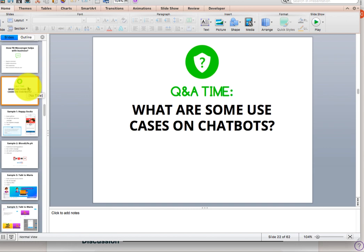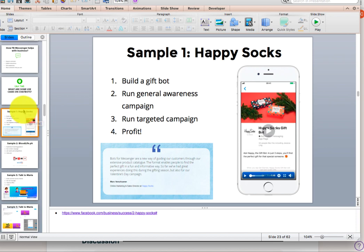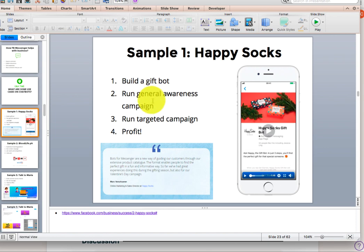So what are some use cases on chatbots? We've heard of chatbots. I'm sure we've interacted with some chatbots on Facebook. So these are some examples. You have Happy Socks. They did a campaign during Christmas and they used a gift chatbot. So the gift chatbot was used to give a recommendation. For example, you're looking for a sock recommendation for a guy that you like. And they built a chatbot around that so that the chatbot will recommend a possible product that you might be able to buy as a gift for that person. So they built a gift chatbot and then they ran a general awareness ad campaign. They used ads. It's a targeted campaign. And then at the end of it, they had great profit from that campaign. So that's one use case of a chatbot to create a recommendation engine so that it's specifically going to show products that can be gifted to people.